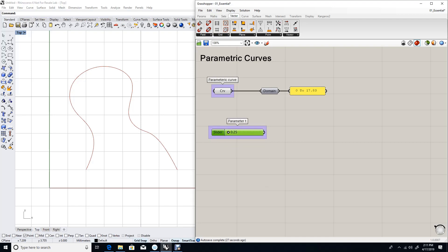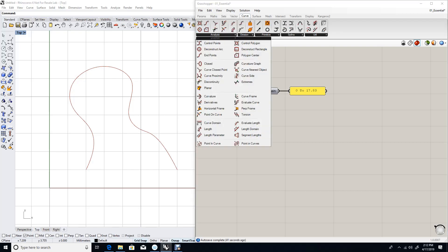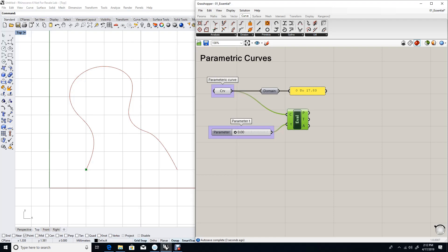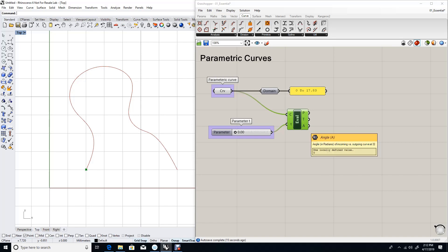In order to evaluate a point, we need to use the Evaluate Curve component. Under Curve, Analysis, Evaluate Curve, which takes the curve and the parameter. As you can see, this evaluated to a point at the start of my curve. So what comes out of the evaluation is the point, the tangent, and the angle.